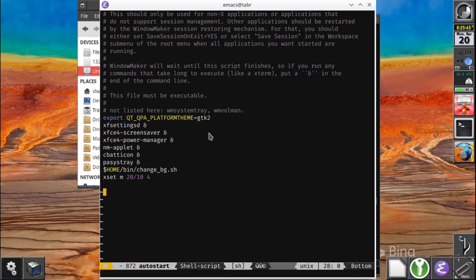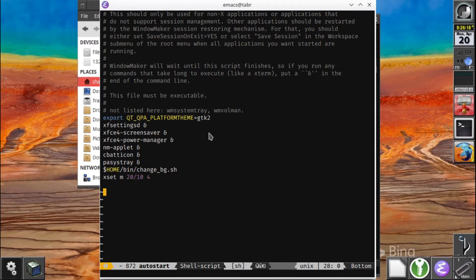You might also see a script here called change_BG, which just changes the background. In addition to this, I have a pair of systemd services: one downloads the Bing picture of the day, and the other changes the background once every four hours. With something like Plasma, this would be built in — you can just go to the control panel and tell it you want to set the image of the day. Not so with WindowMaker.